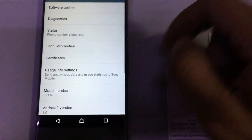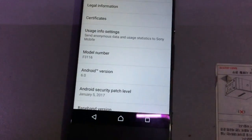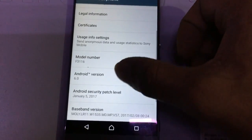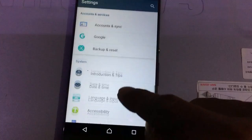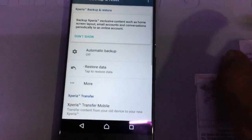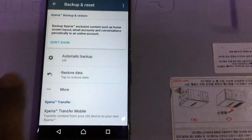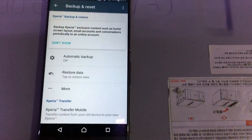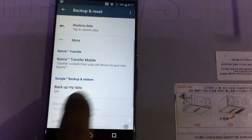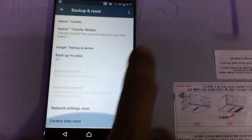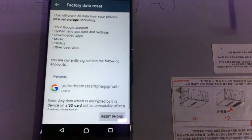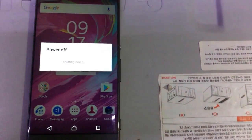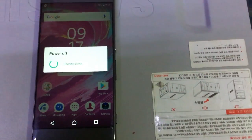You will see the model number — this one is F3116, it has Android 6 version. Now go to Backup and Reset. Automatic backup is turned off — remember that. Then click Backup My Data — also click Factory Data Reset, click Reset to erase everything.